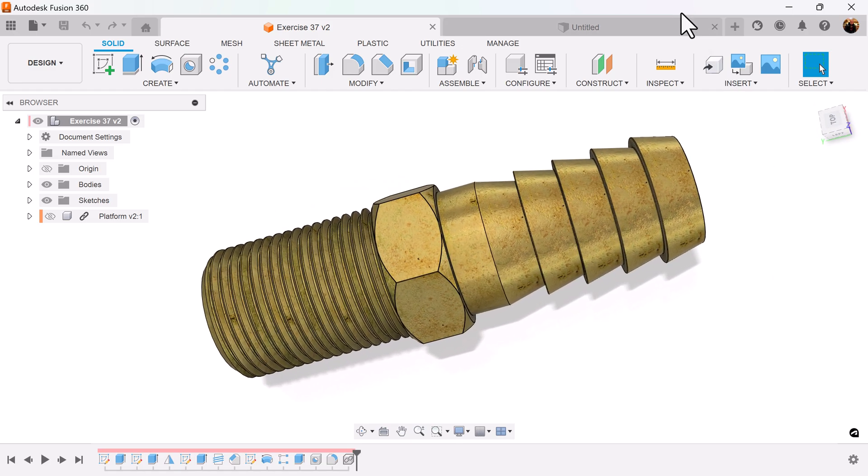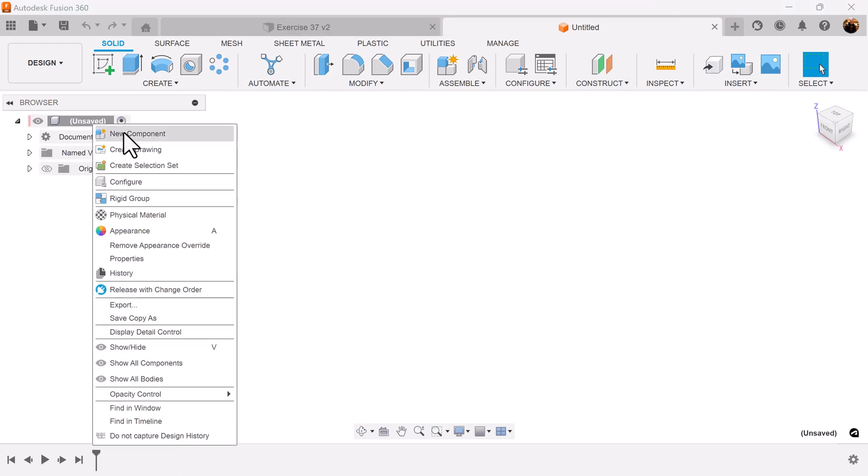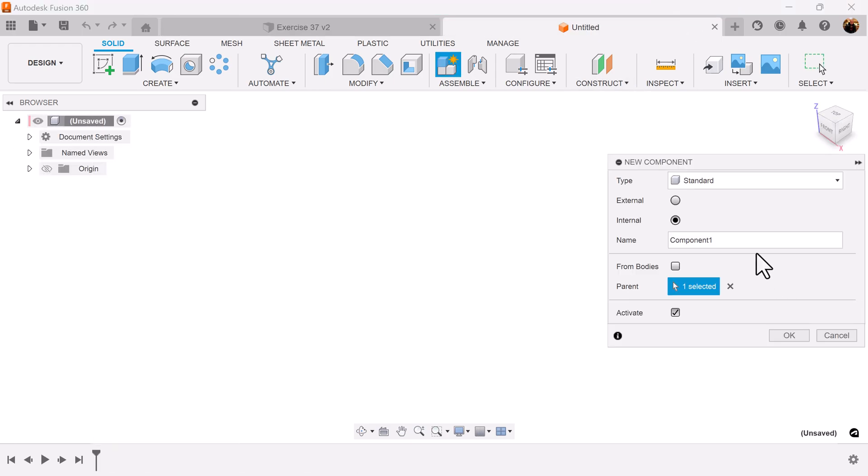Let's get started. Let's create a new component. Let's just call it hose fitting.